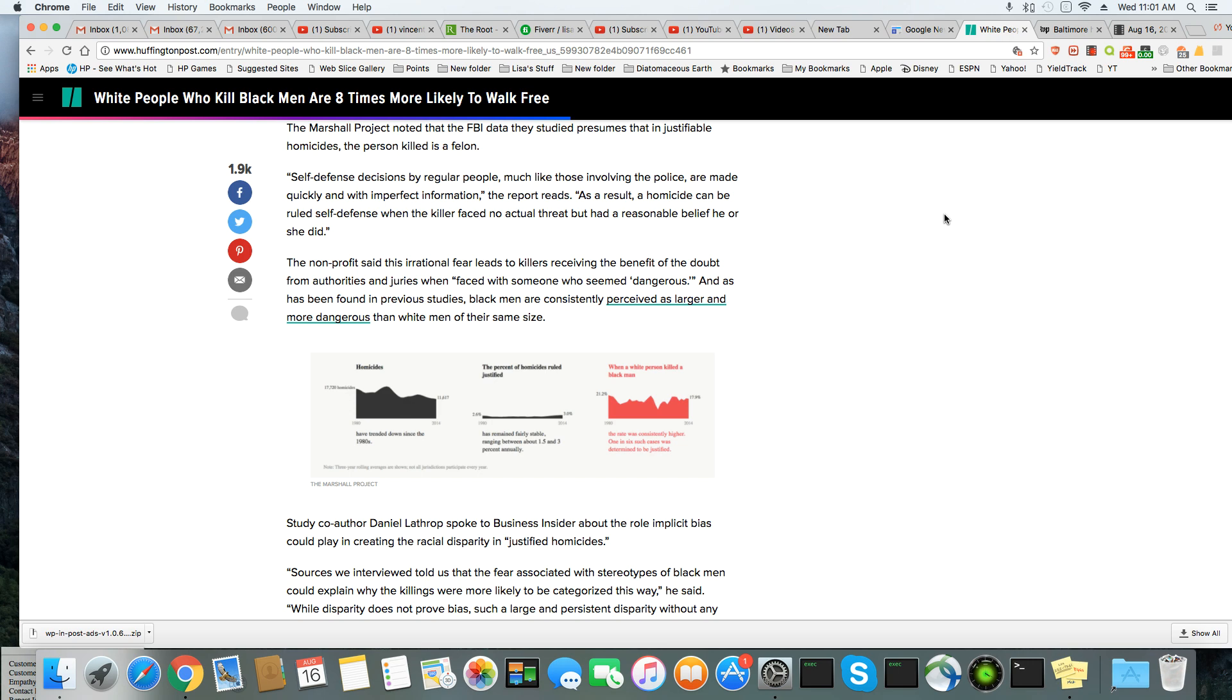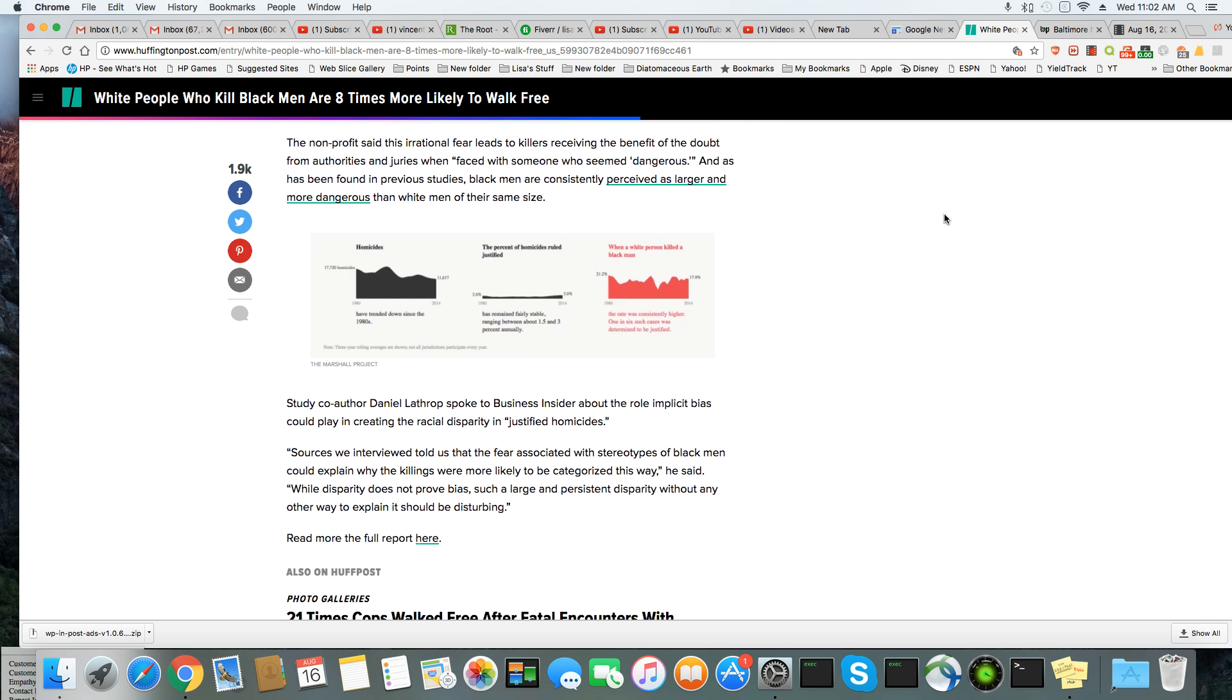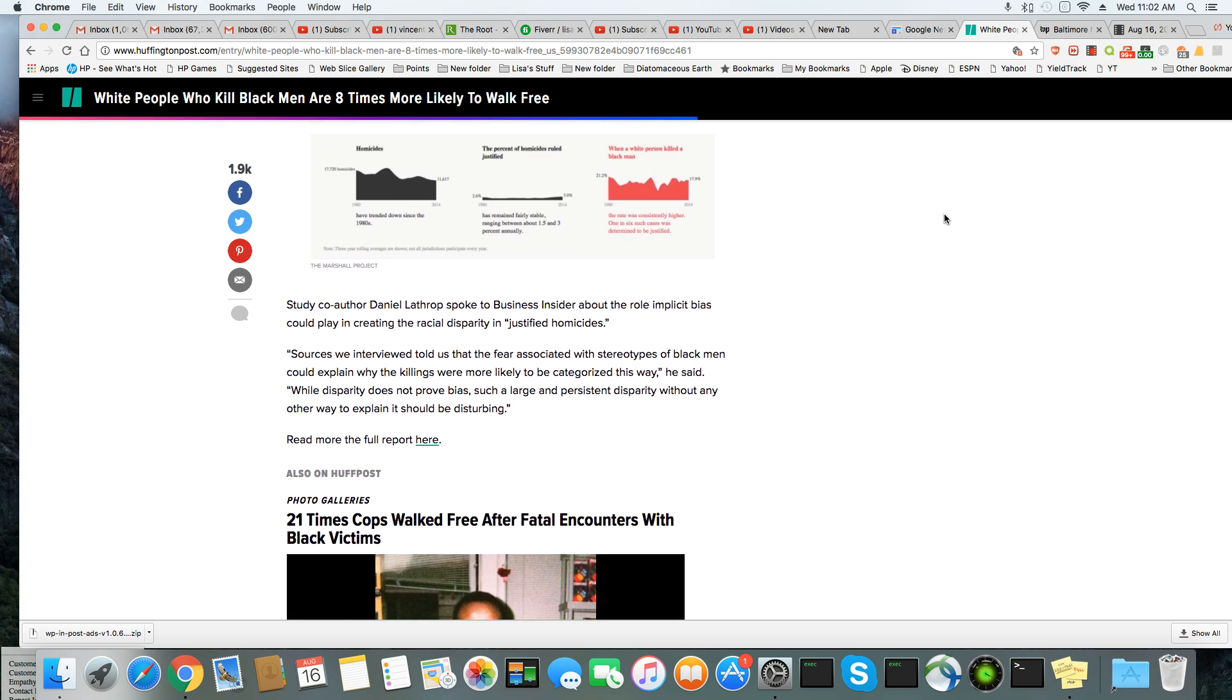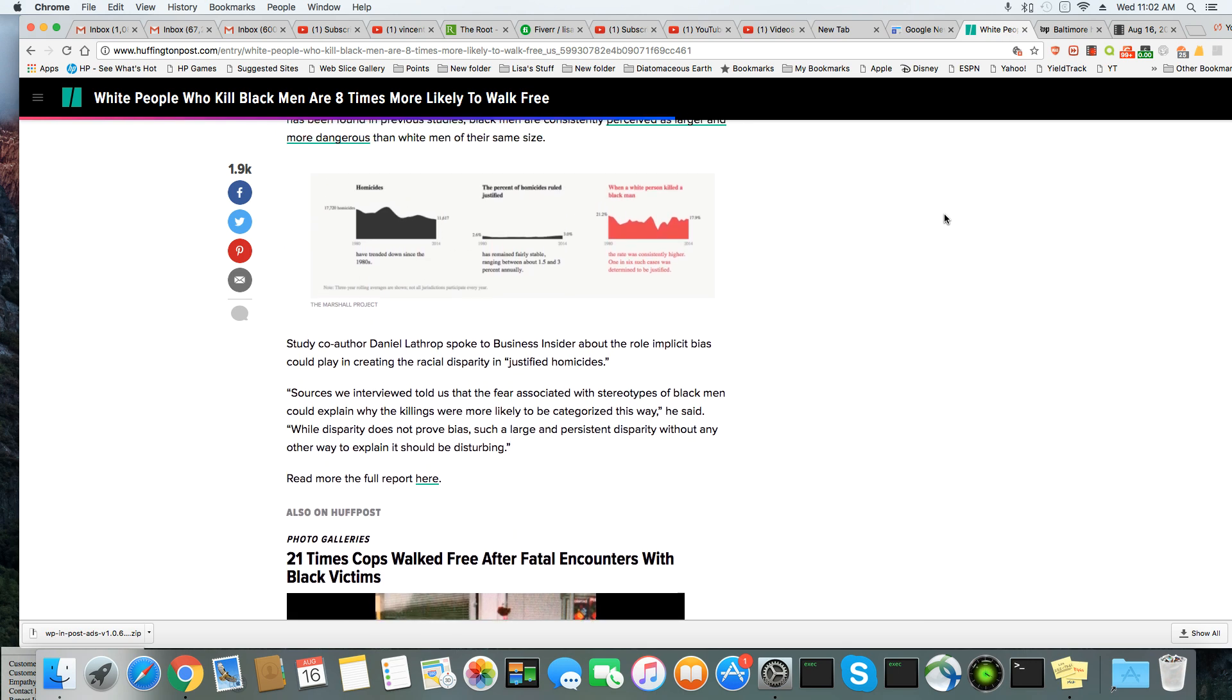The nonprofit said this irrational fear leads to killers receiving the benefit of the doubt from the authorities and juries when faced with someone who seemed dangerous. And it has been found in previous studies that Black men are consistently perceived as larger and more dangerous than white men of their same size. Well, we know that's kind of nothing new.